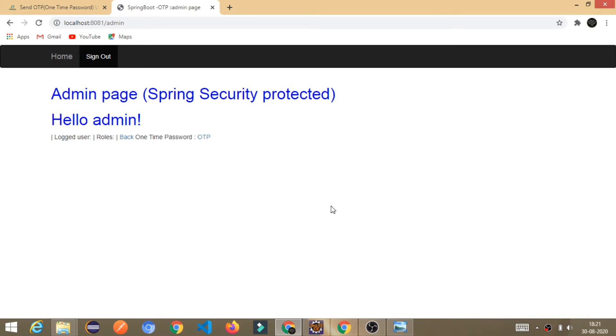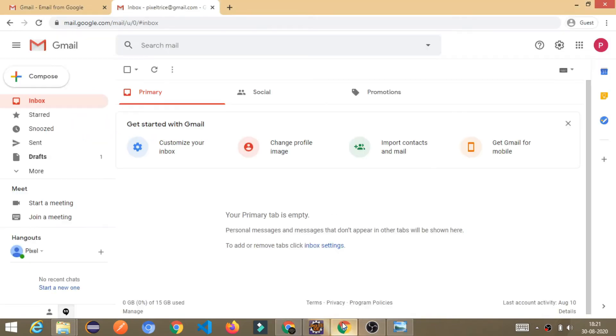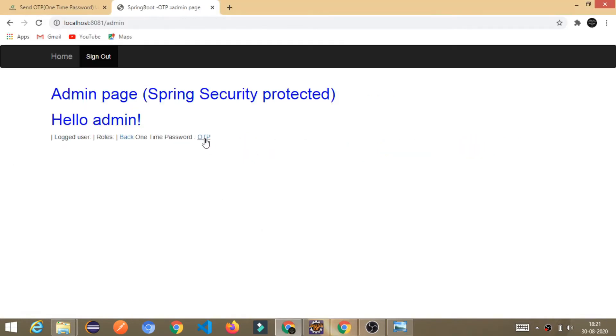Before moving forward, I wanted to show you the email address or the inbox at that email. See, this is the inbox. Currently, we don't have any inbox or mail. So, once I click on the OTP button, I will receive the OTP.